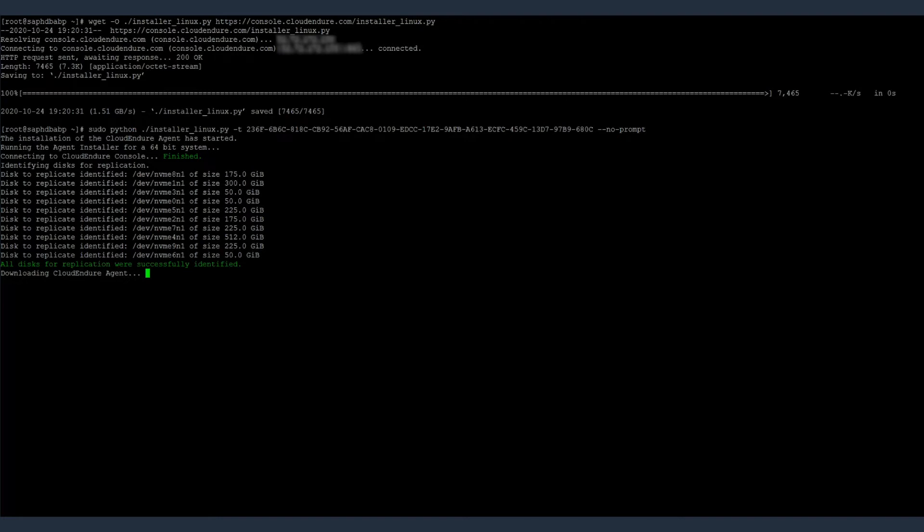Once the installer identifies the disks it needs to replicate, it starts downloading the CloudEndure agent from the CloudEndure service. These servers should be able to connect to CloudEndure service on port 443.